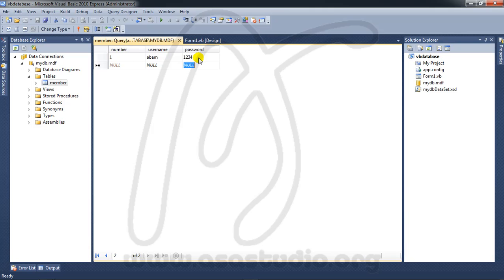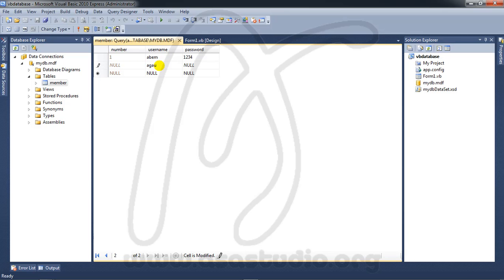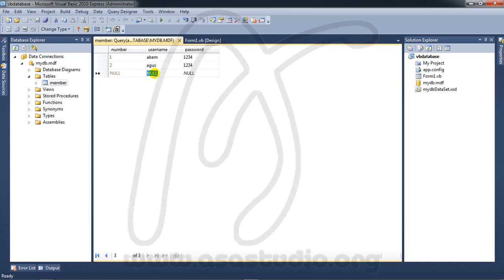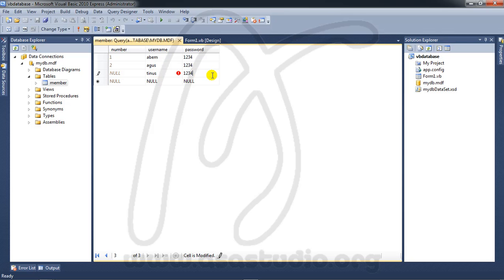in the primary key Number field, I added increment 1. If I add 'agus' with password '1234', and 'tinus' with password '123', now I have entries 1, 2, and 3.